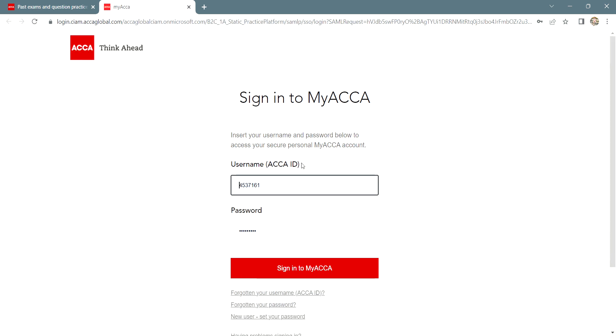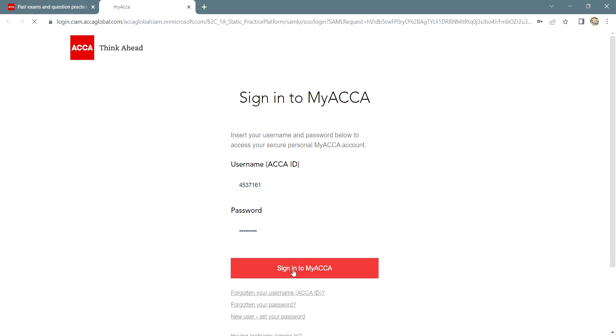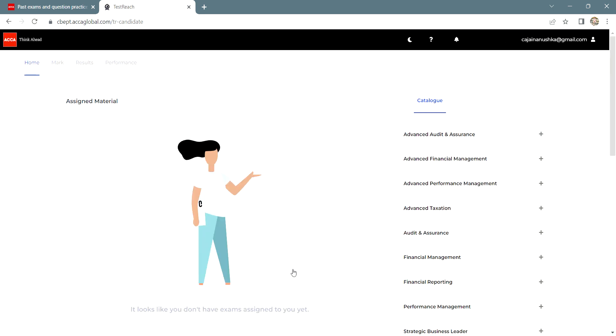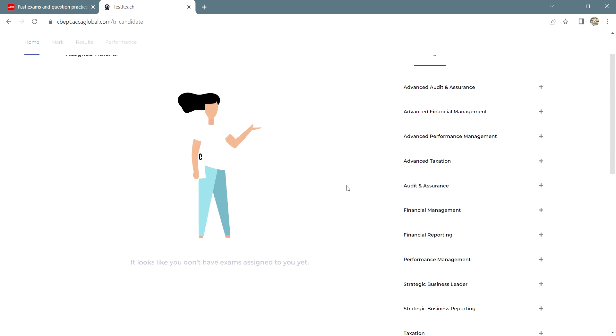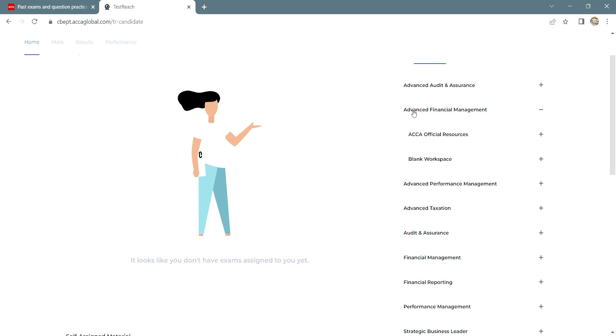Login with your ACCA credentials, sign in to my ACCA. Once the page loads, click on the paper for which you want to assign the practice exam. In this case, we have AFM and then we click on ACCA official resources.